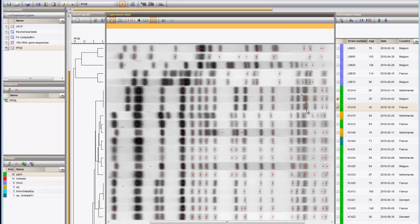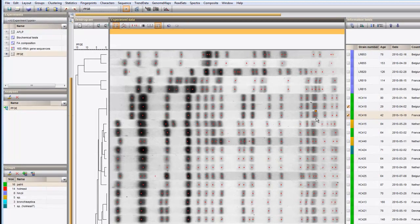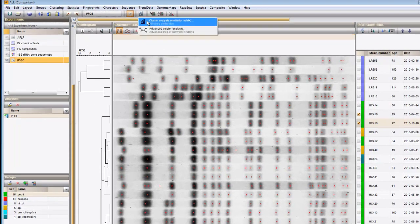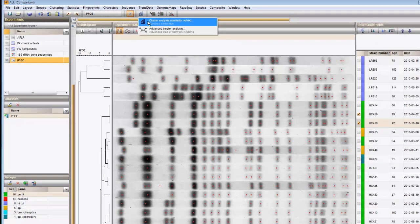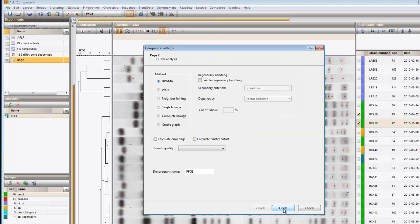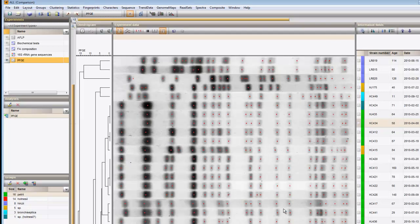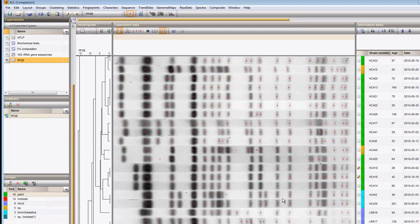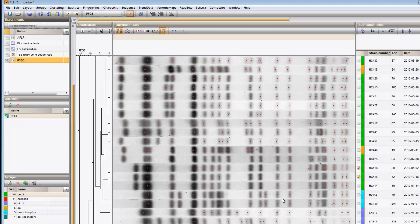I will now cluster the patterns again to update the tree. The two selected patterns now cluster at zero distance.